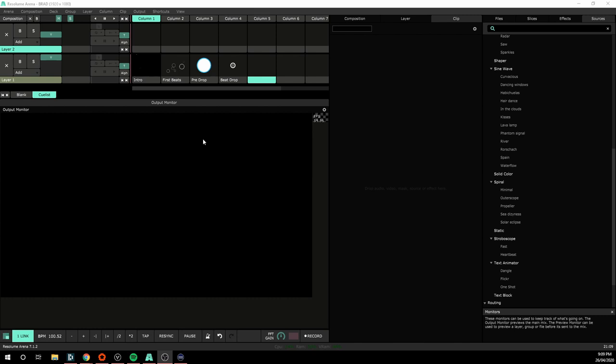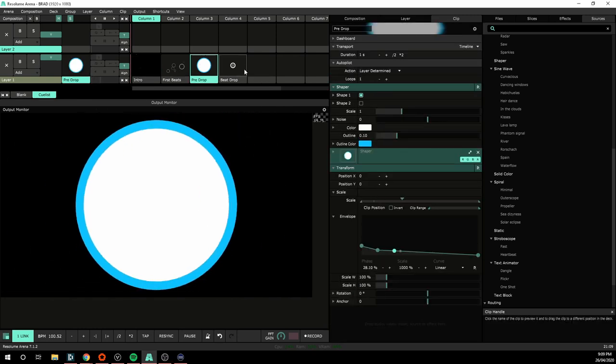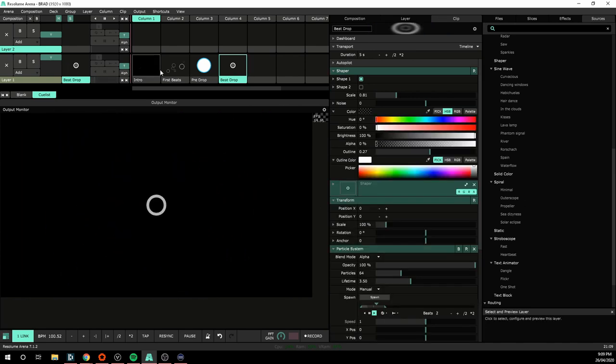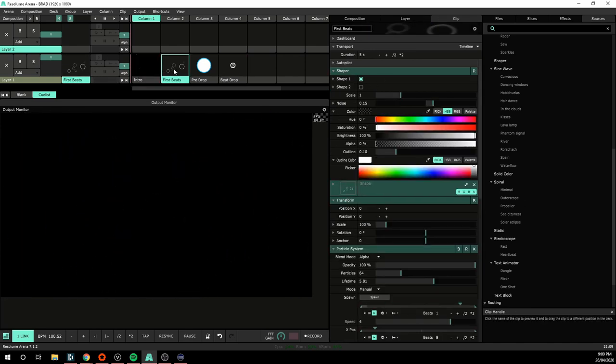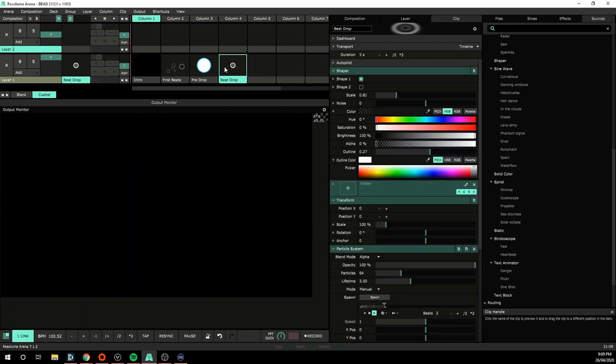So for this I've set up a couple of cues here. This could be anything, but for this one I've just made an intro, something for the first beats, some little pops, a drop and then a beat drop.